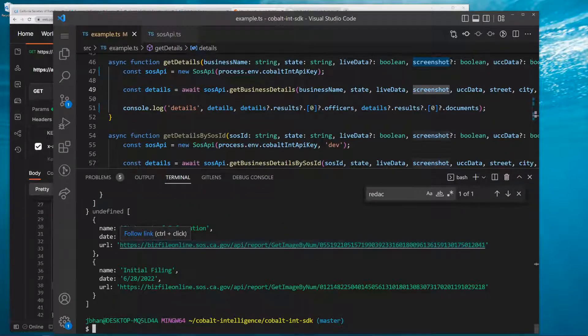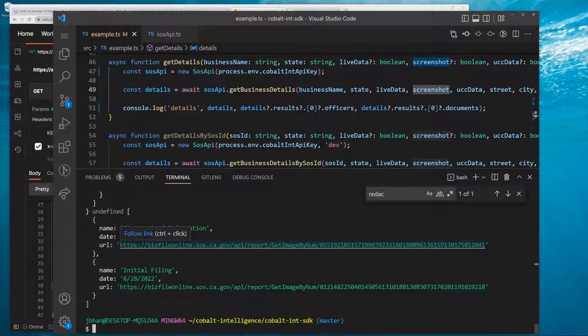That is California Secretary of State Business Search - how to get it via API, how to get it via normal searching. That's anything you could ever need and want for California. Thank you.